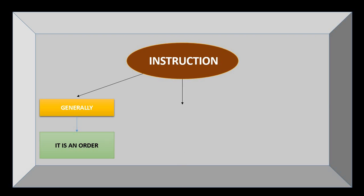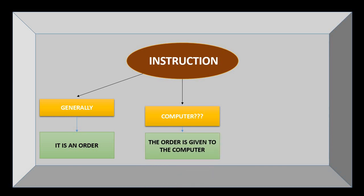So now what does this instruction have to do with my computer? In terms of computer, an instruction is an order given to the computer.